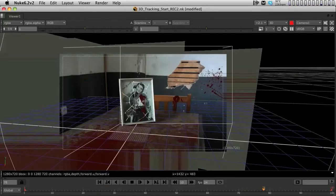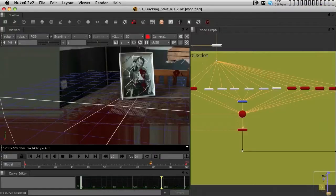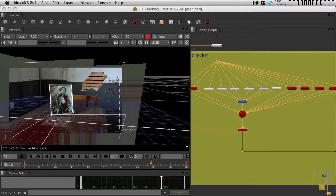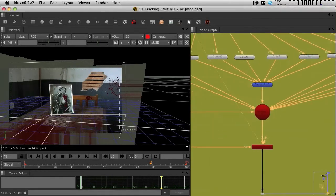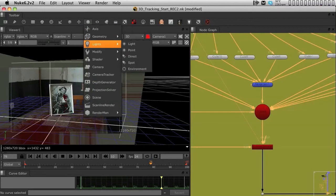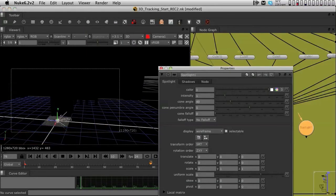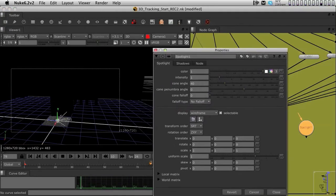So now that we have a full setup of projection, the only thing left for us to do is to actually put a light into the scene. Now we could bring in any kind of light we want, but in this case I want to bring in a light that is basically a spotlight. So if we go back into our scene and into the 3D system, I'm going to go into lights and select the spot out of the options.